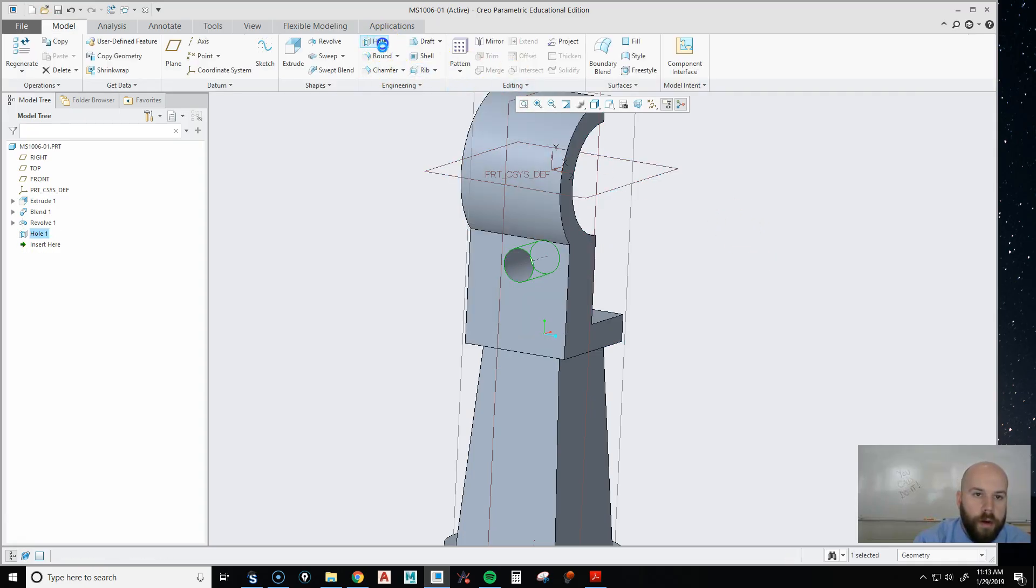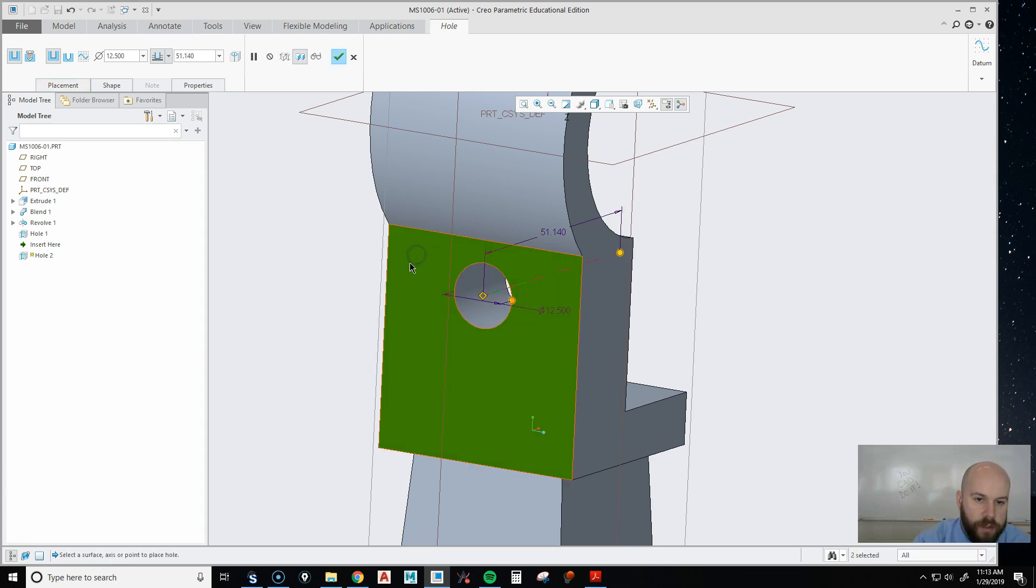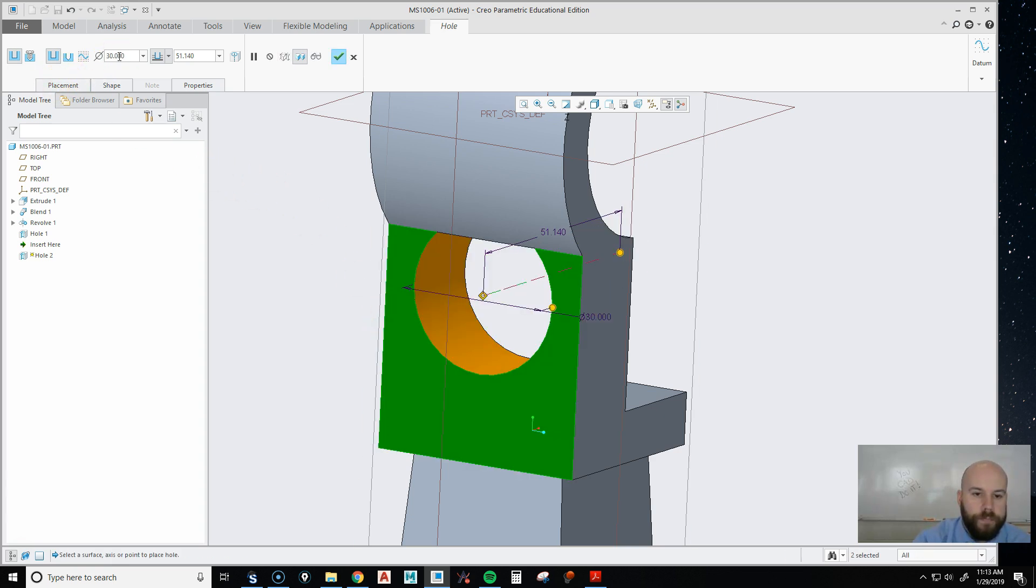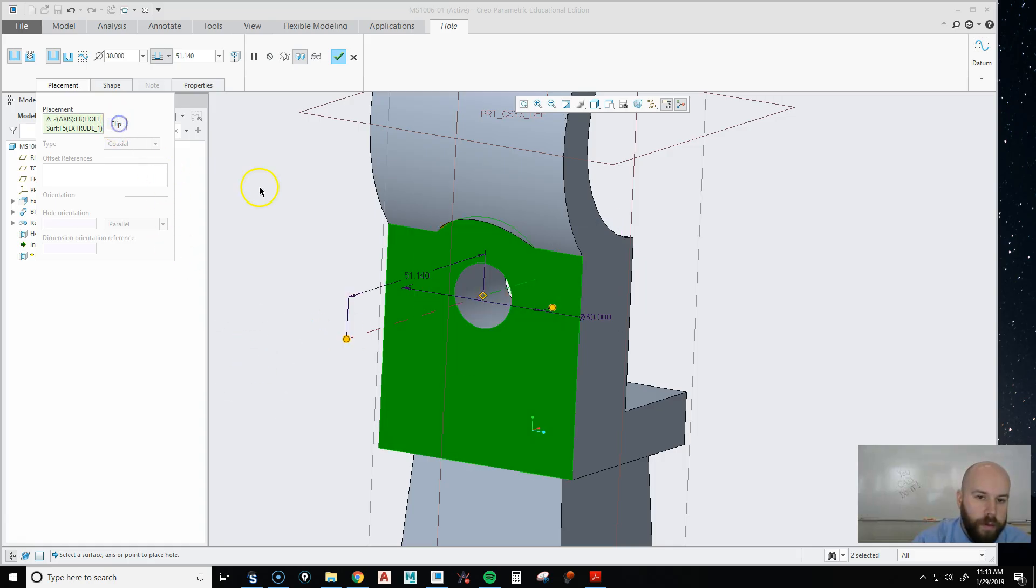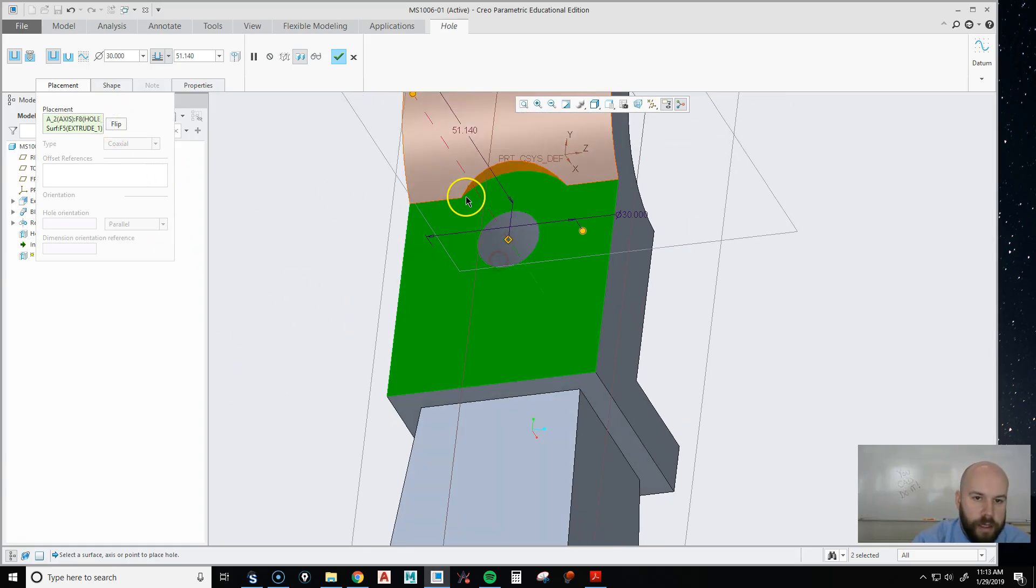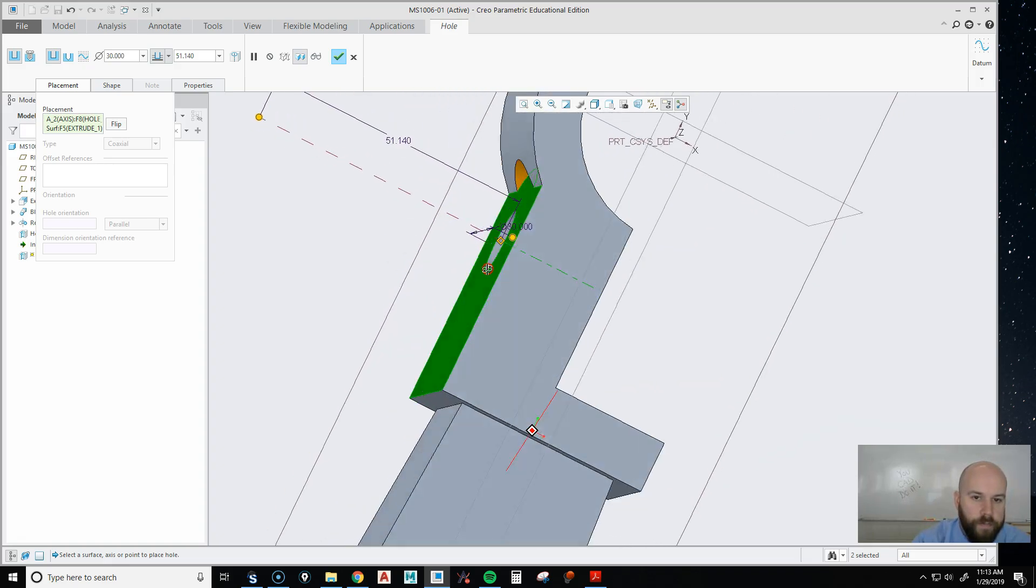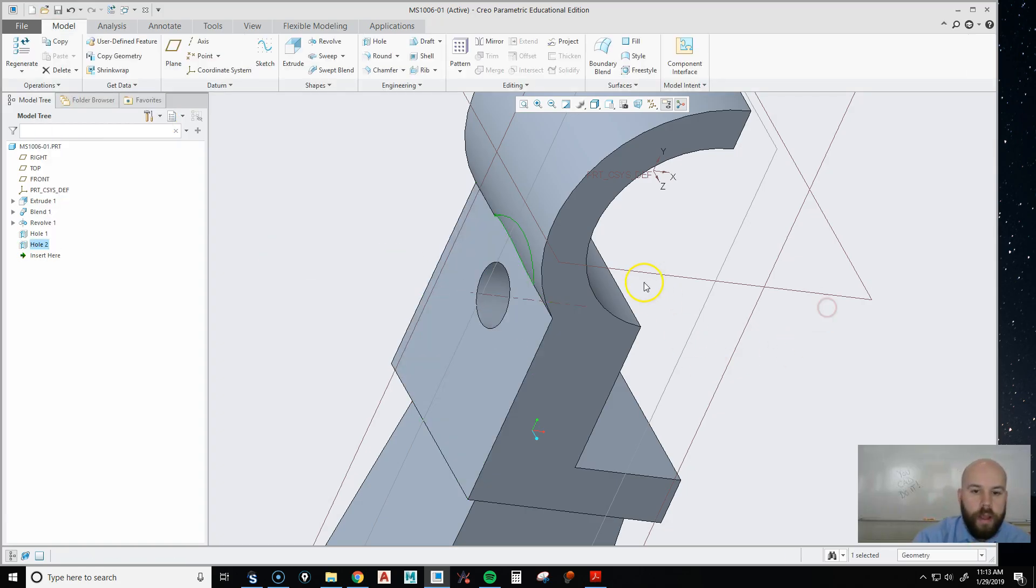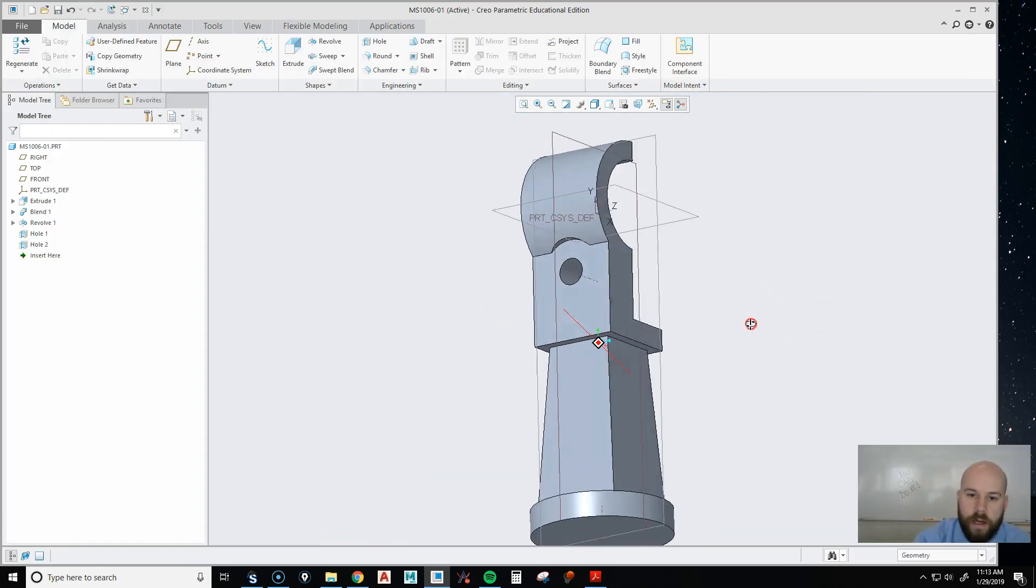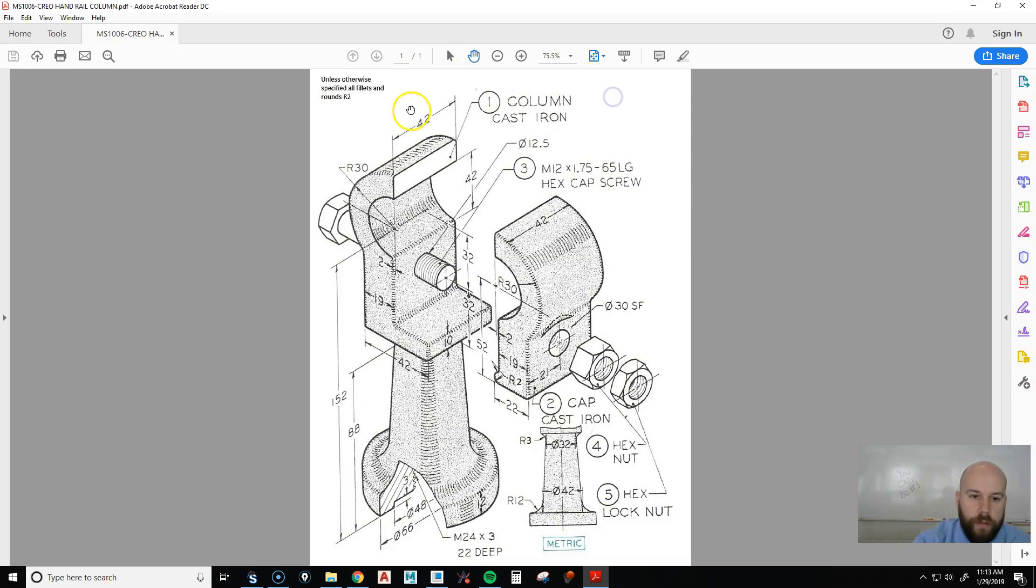Then we're going to put another hole and pick the axis and the surface to make it coaxial. We're going to make it 30 and go to placement and actually flip the direction. Right now it's machining over here, we want it to machine this way. I'm going to hit flip. It flips back. You can see it makes that cut there. There's nothing else for it to cut. Then I'm going to say it goes through and hit OK. So now I've got that hole in there.